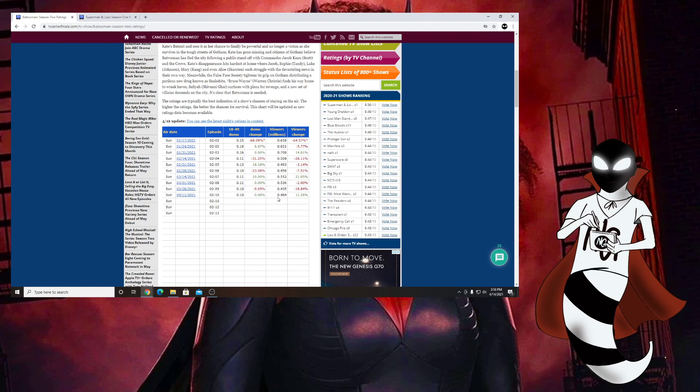As you can see right here, the newest ratings are in for episode 10. There's only three episodes left and the ratings for this episode are at 0.484. Yes, it has gone up a little bit from the last episode, but the demographic is still the same.